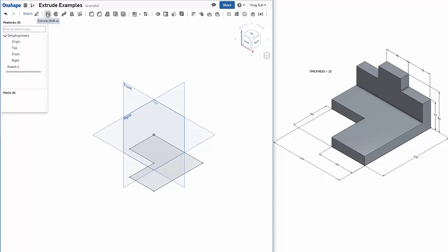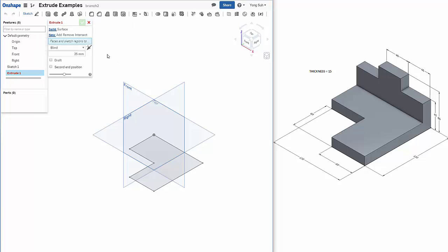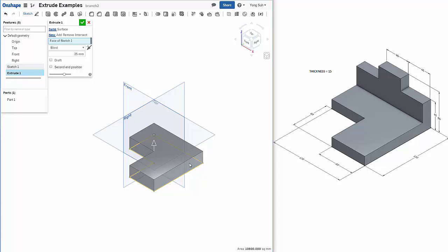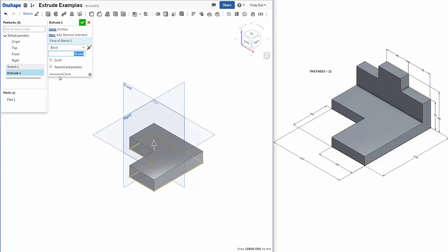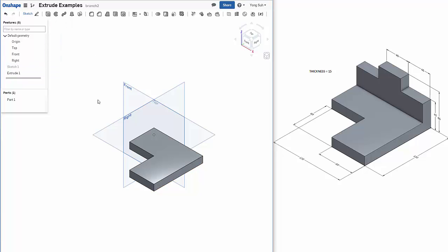Now click on the extrude feature. You need to select which sketch area you want to extrude. If I move my cursor over this area, it highlights. As I click on it, it shows a preview. What's the height of this one? It doesn't show the dimension, but it says its thickness is 15. So we need to extrude by 15 millimeters. Let's blind, say OK. And then we have the plate.